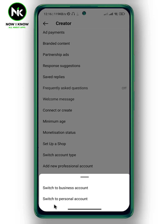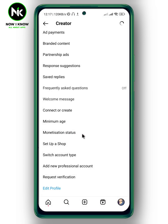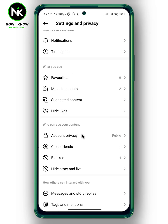If you see the option 'Switch to Personal Account,' that means your account is currently a professional or business account. Sometimes professional and business accounts have problems with Instagram stickers. To fix that, tap on Switch to Personal Account and confirm. Just like that, you've switched your account to a personal account.